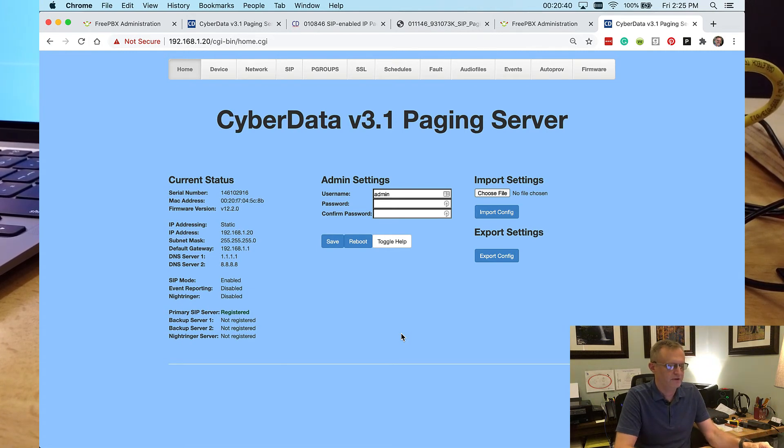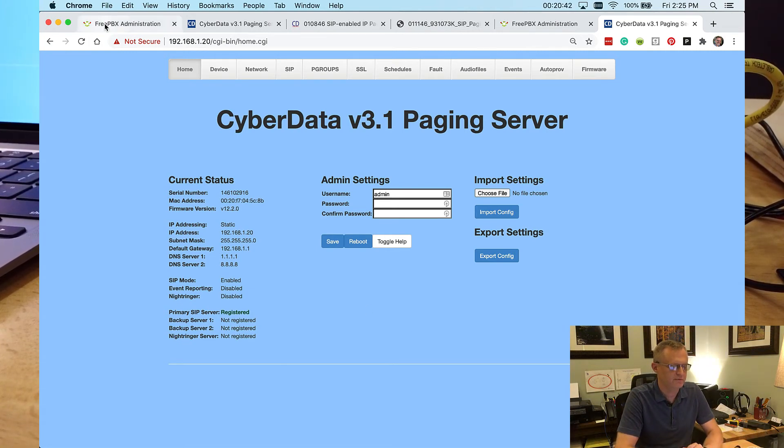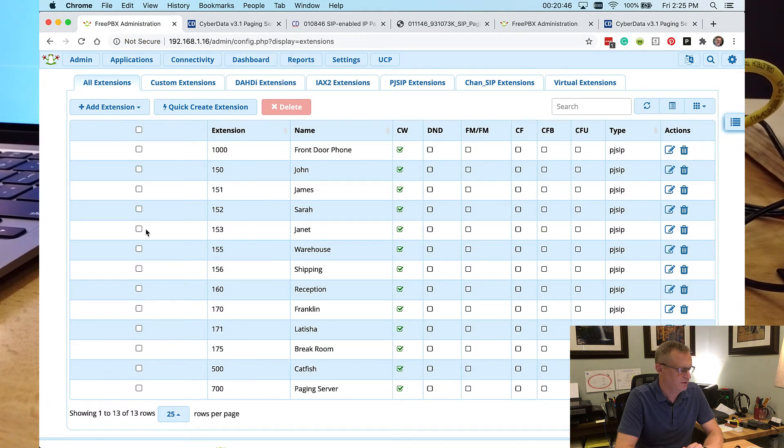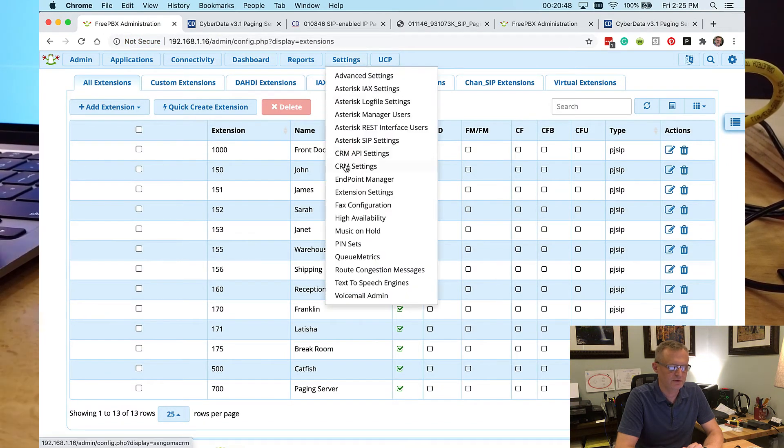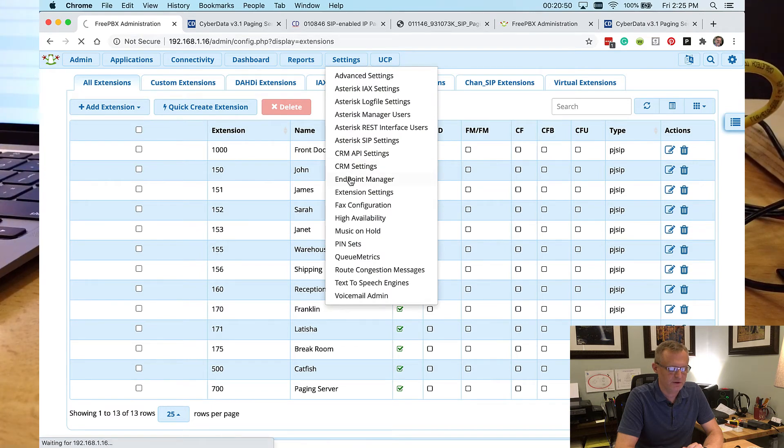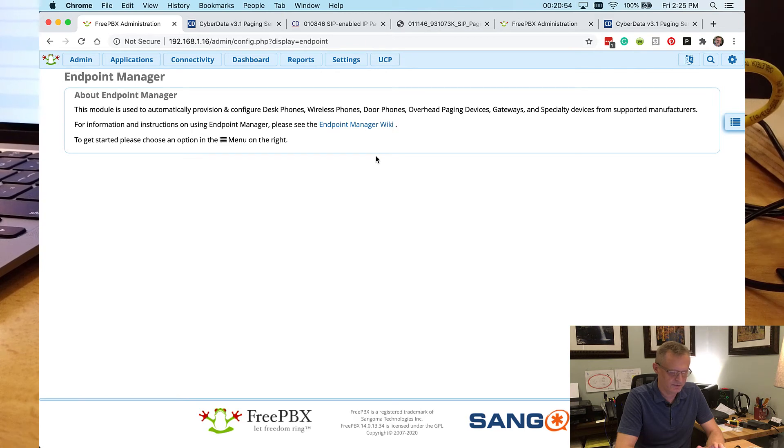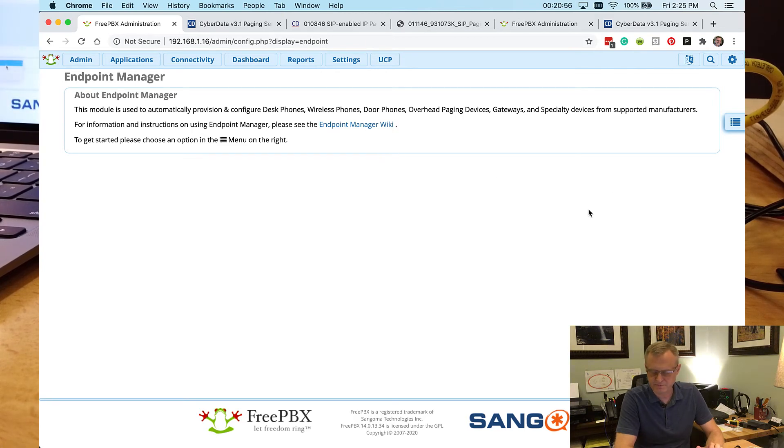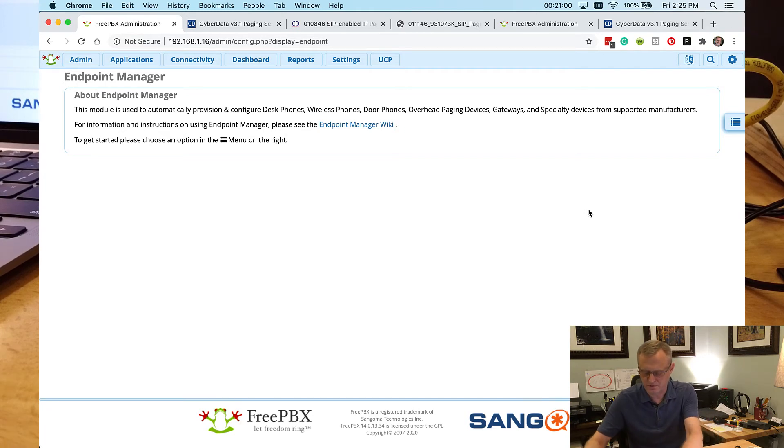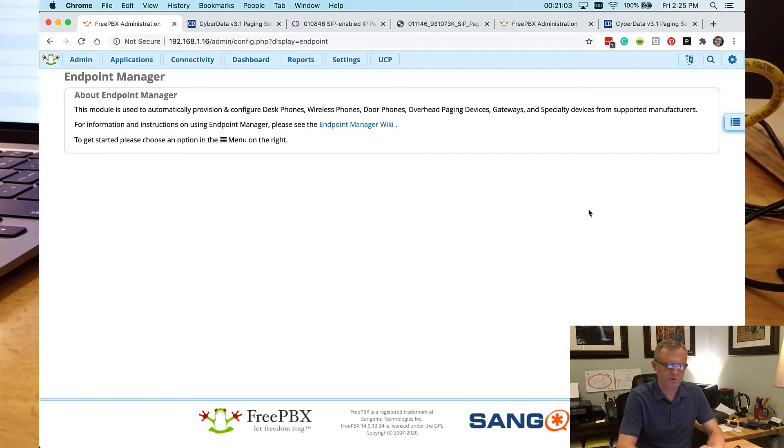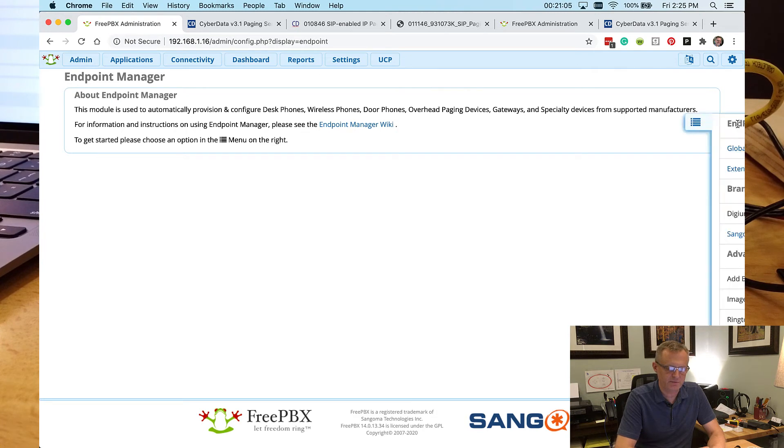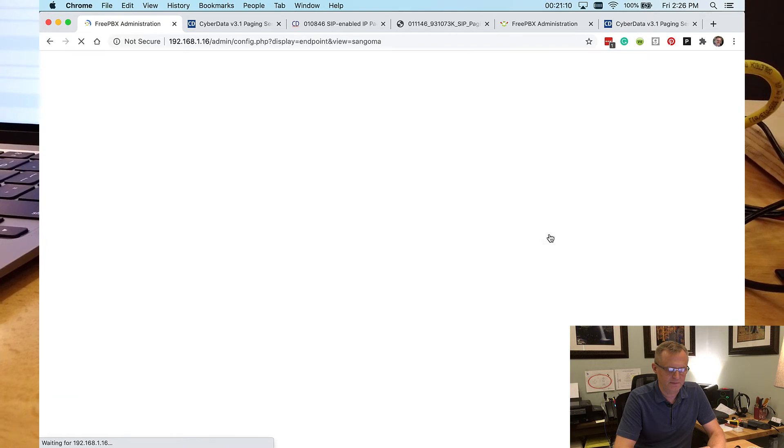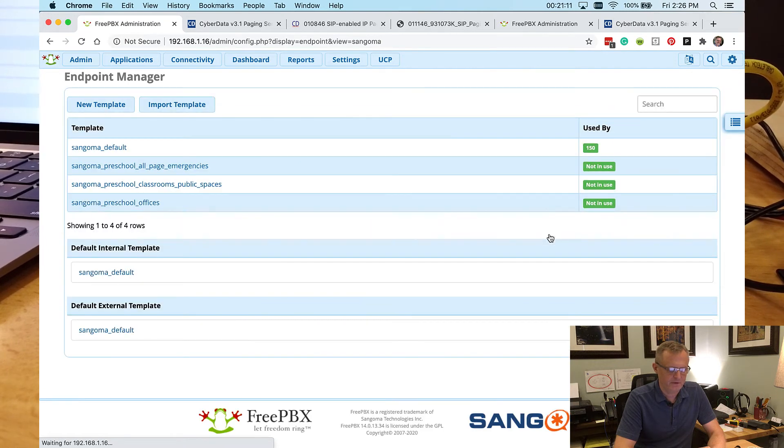Now we need to go to FreePBX and we need to go to Endpoint Manager. Notice we have done this so far without Endpoint Manager. We've set up the SIP connection on the paging server just by doing it manually. But now we want to use Endpoint Manager because it's by far the easiest way to get the multicast addresses onto the phones.